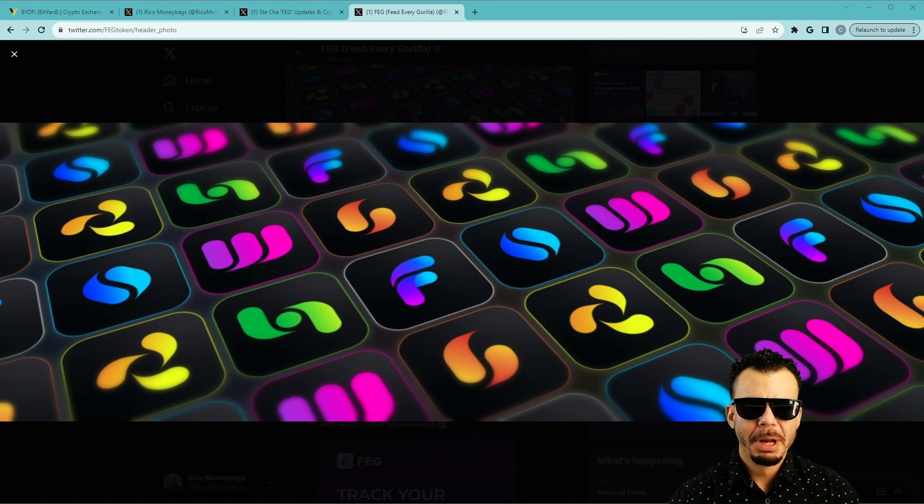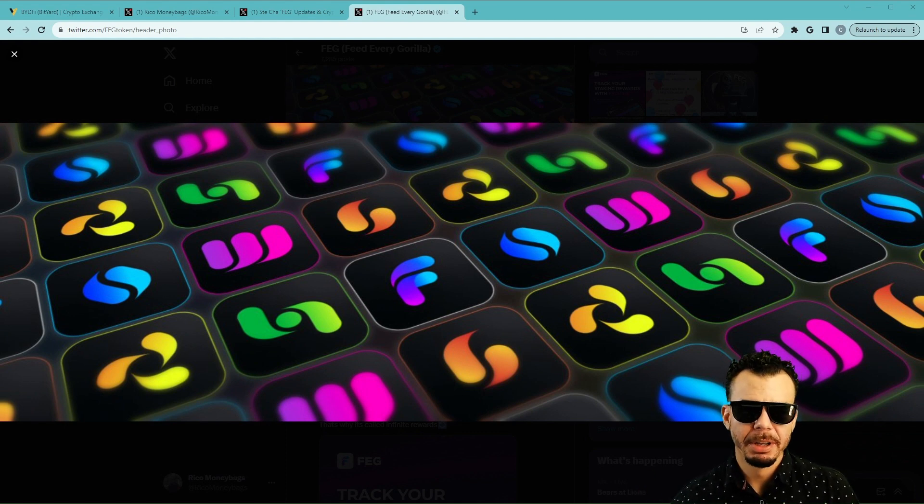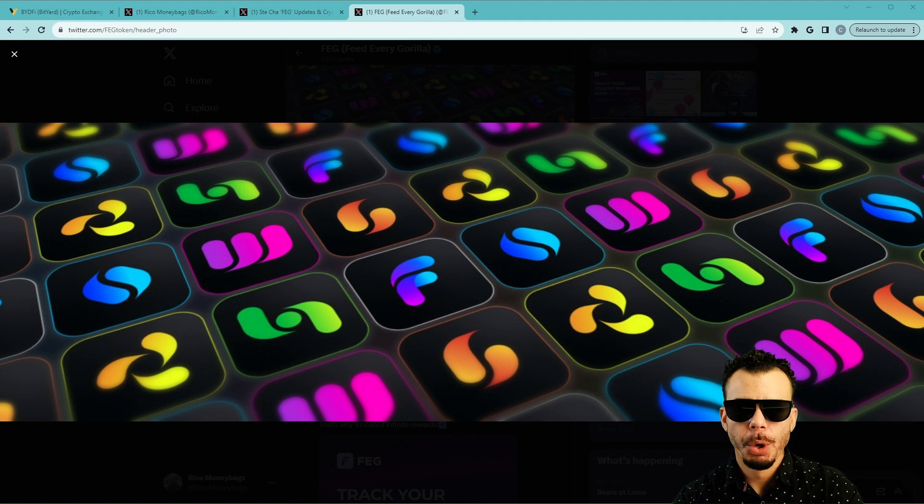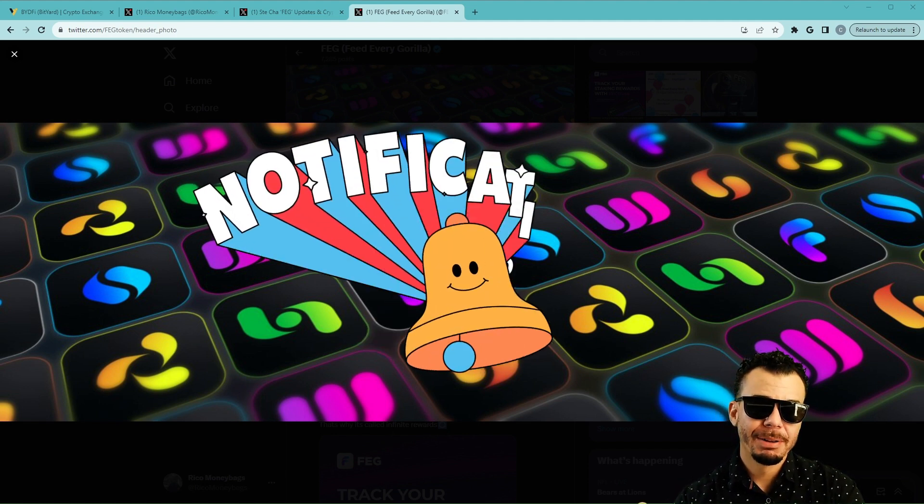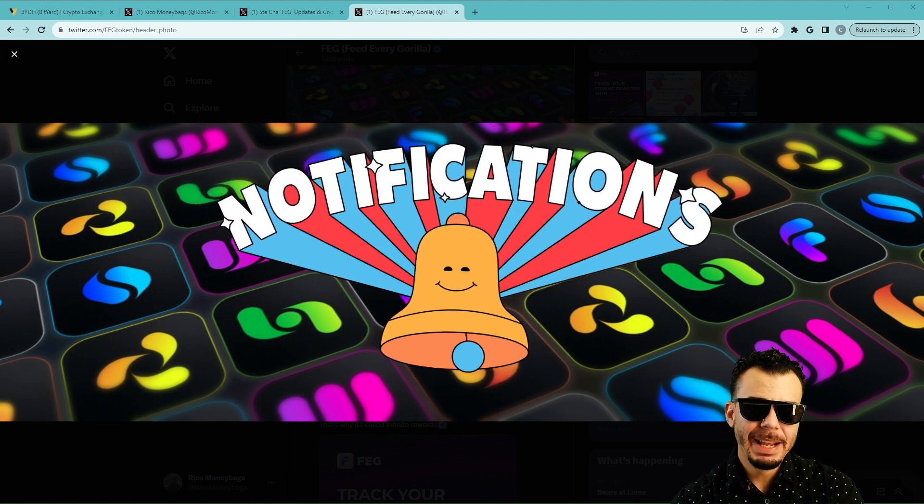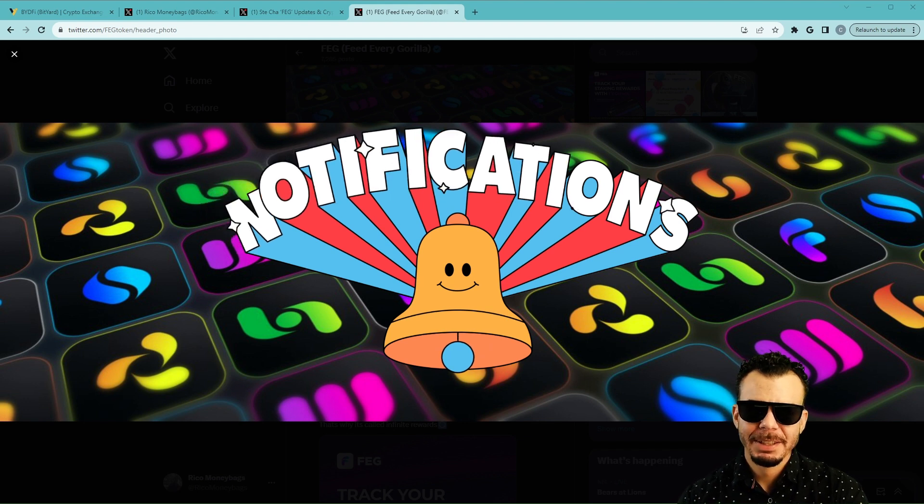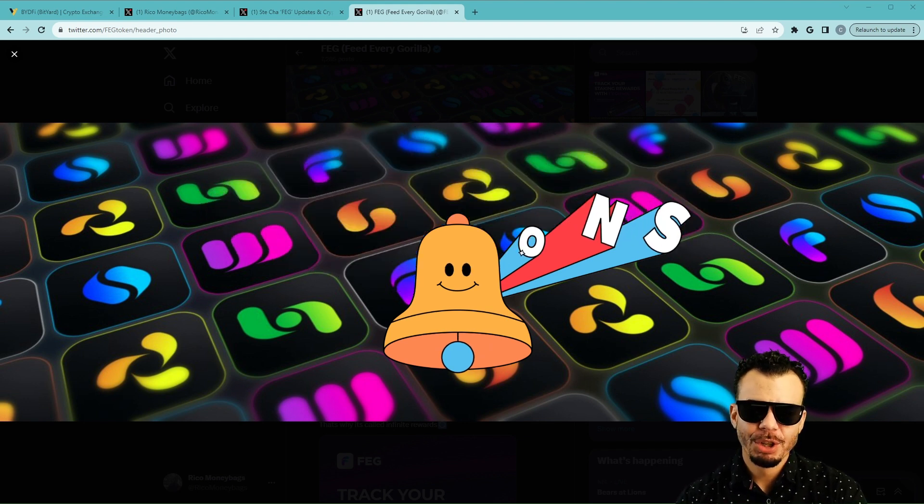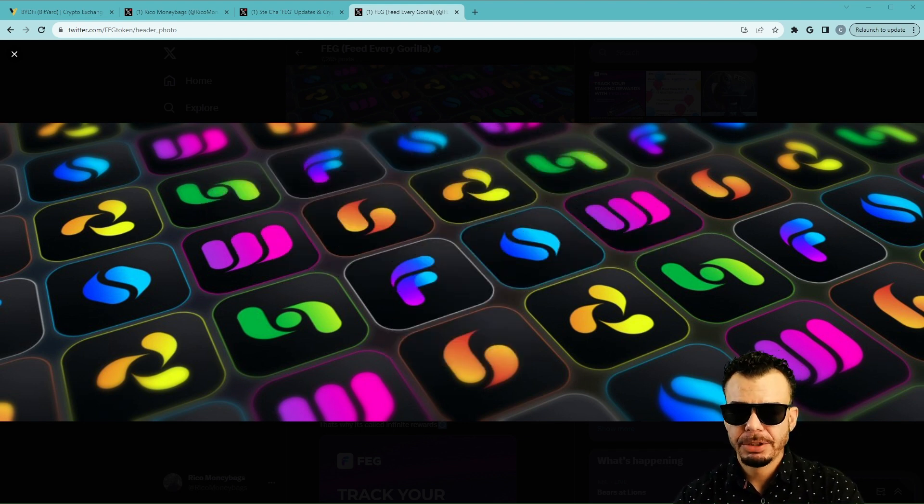Welcome back Rico Moneybags. Today we're going to talk about how you guys can help feed the gorilla, that gorilla of course being FEG token. We're going to go over some details Steve Cha put out, some great insight, not financial advice, some great things to go over.